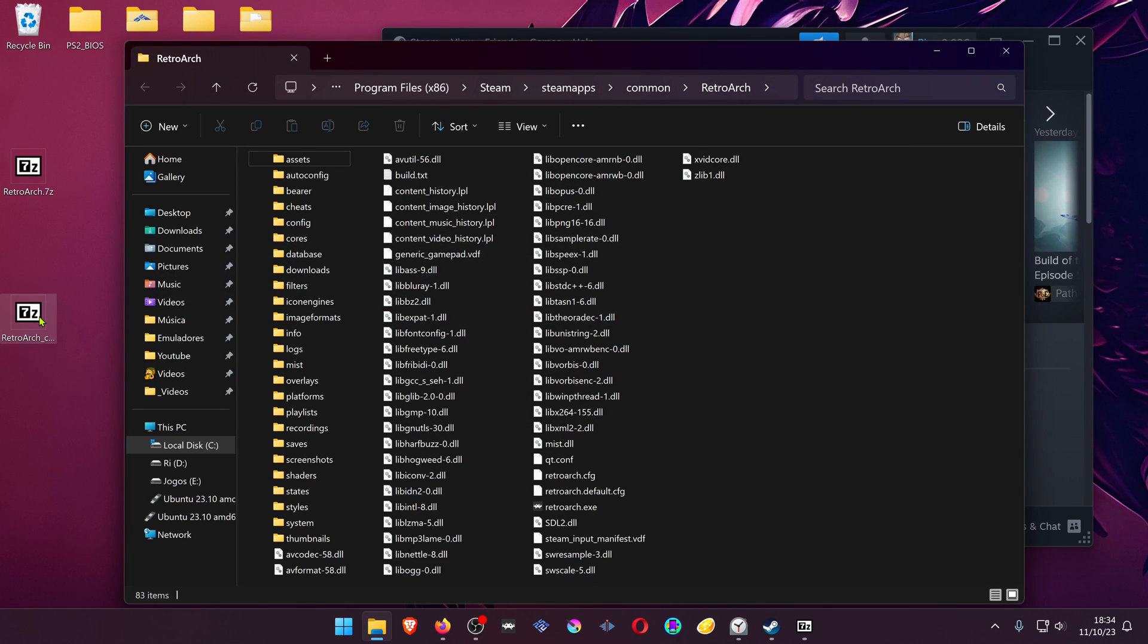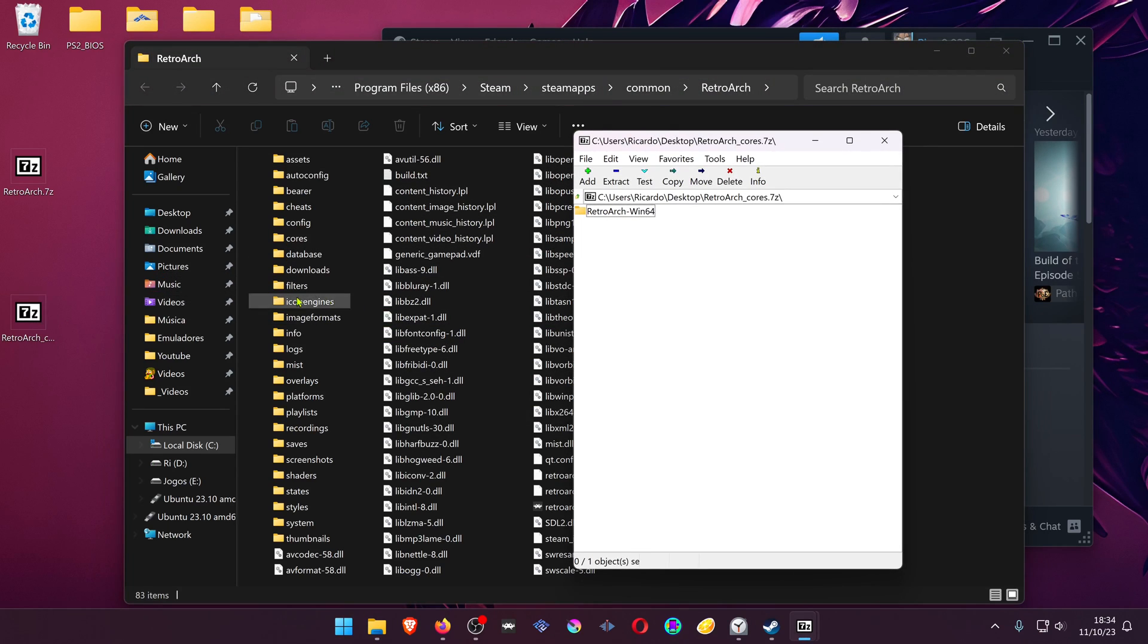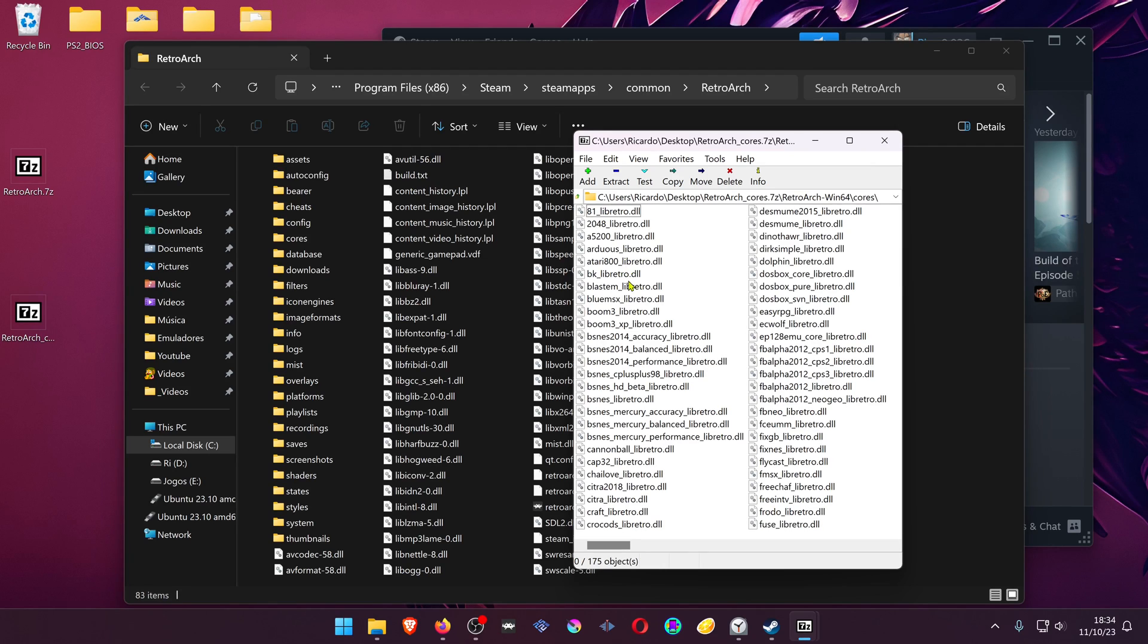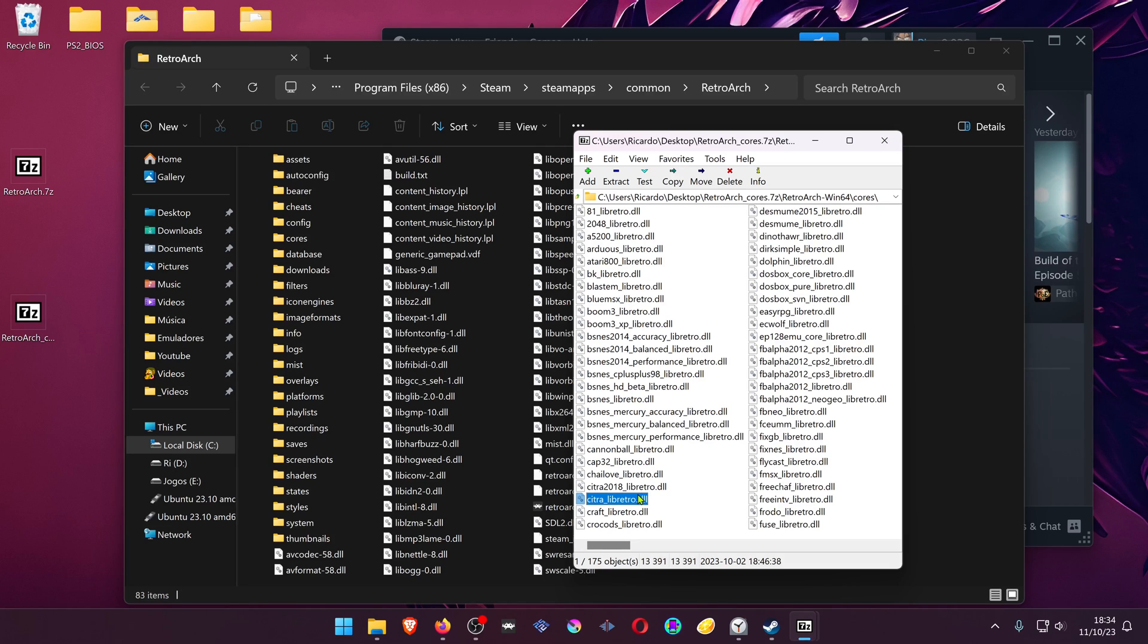Open the RetroArchCourse.7zip, RetroArch Win64 course, and search for Citra Libretro, and copy it to the course folder.